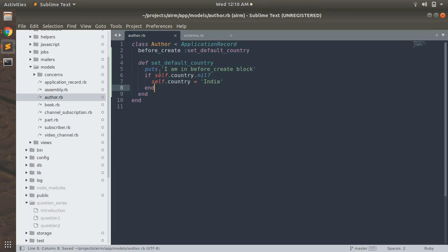Now let's save this method and run this callback on the Rails console. Before_create is an ActiveRecord callback that gets called whenever we create a new ActiveRecord model instance for the first time. By 'creating' I mean this callback gets invoked before your transaction begins to create a new ActiveRecord model instance.